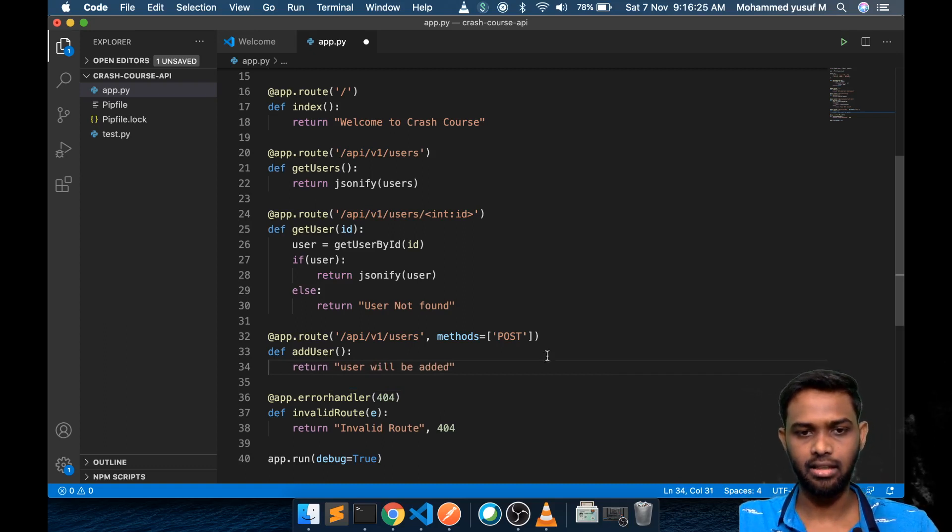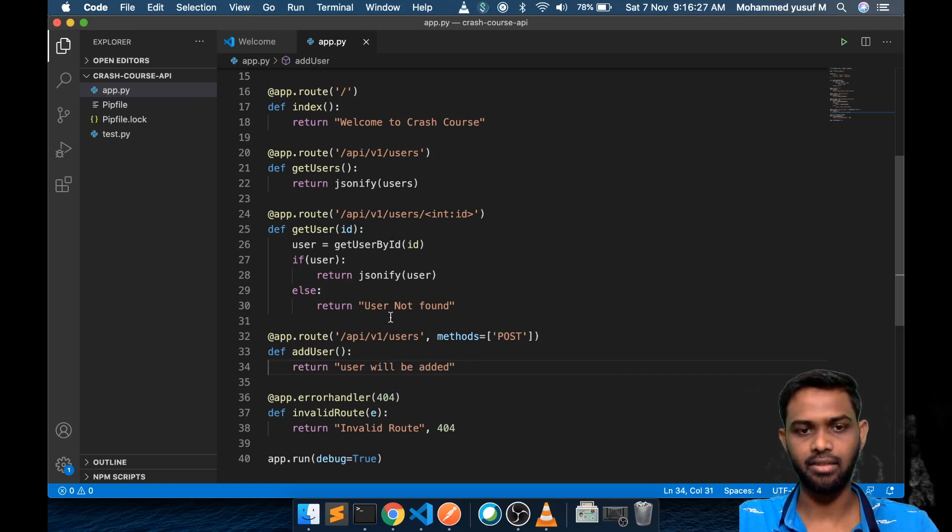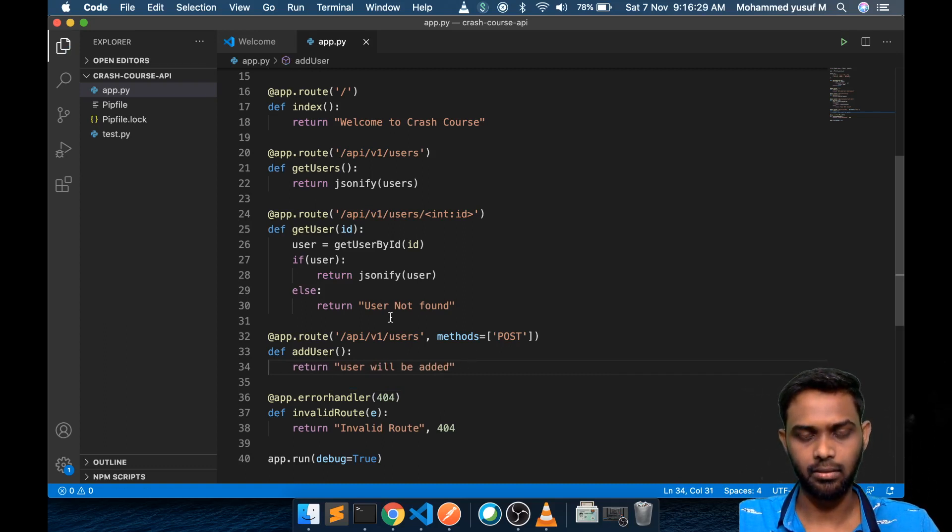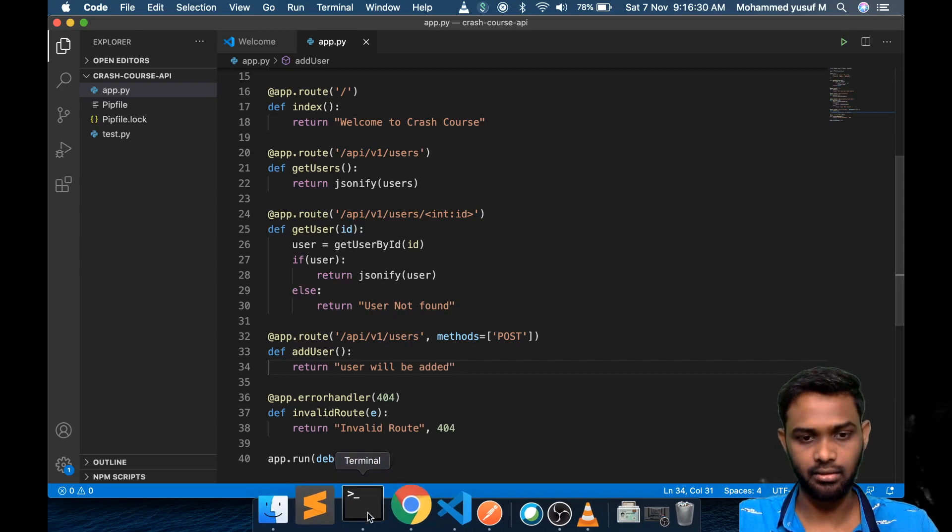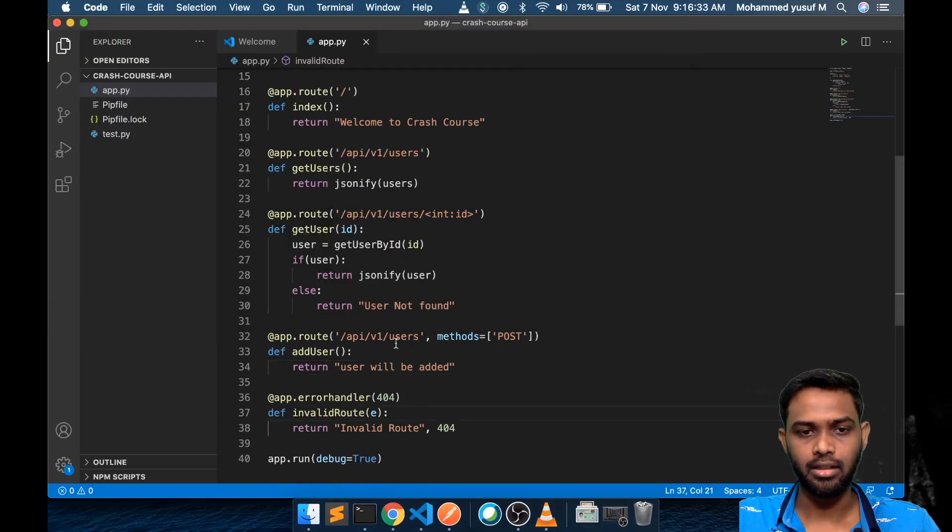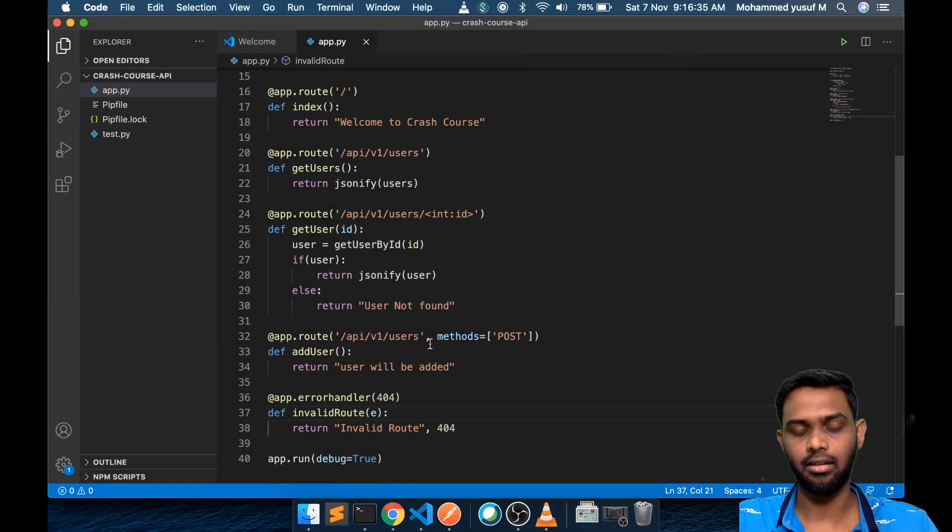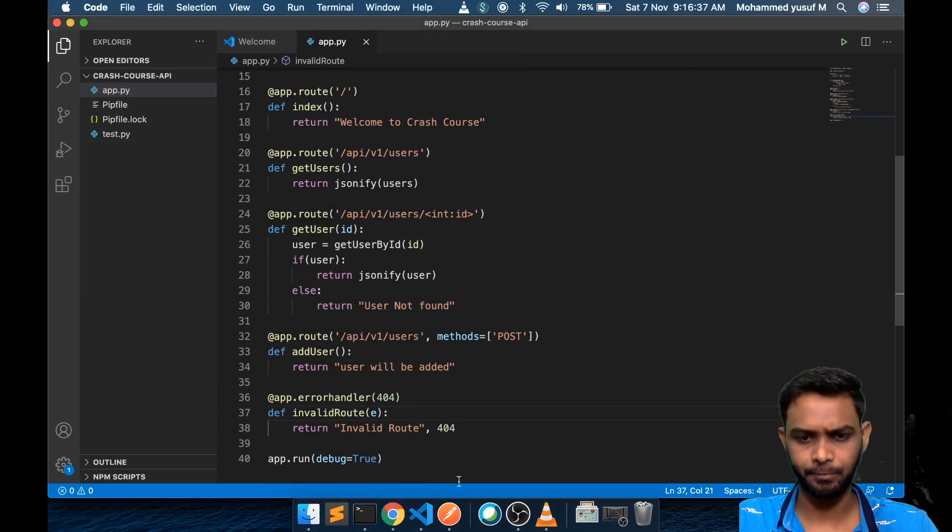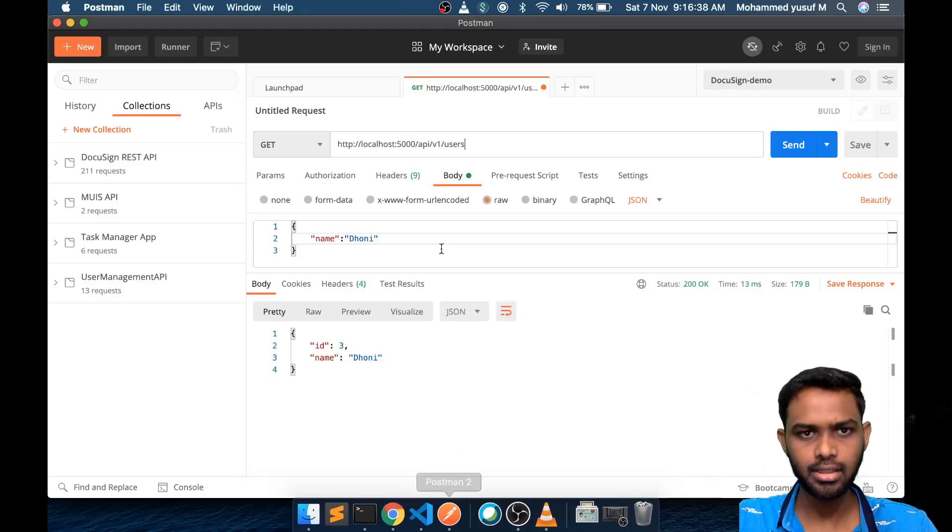Let's create a new function called add user and return user will be added. First let's see if this particular endpoint works. Let me save this. Now the server would have been restarted. Yes it is restarted. To test this we cannot use the browser, we need to use Postman.